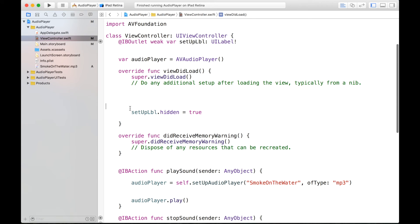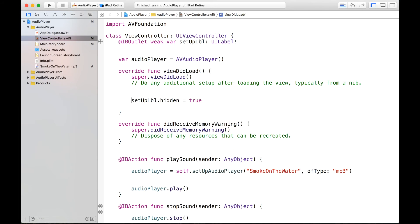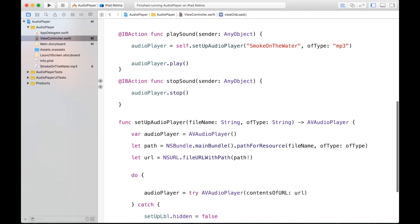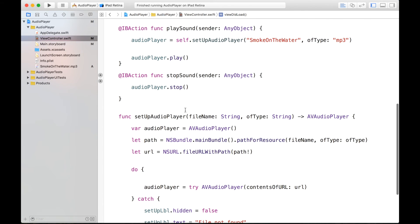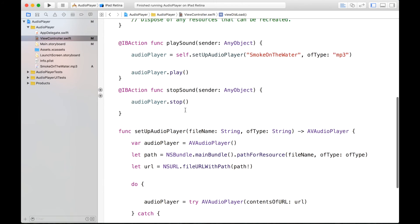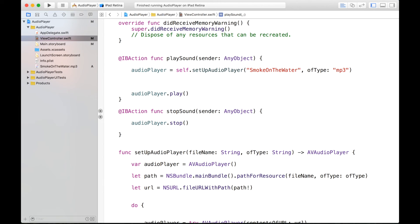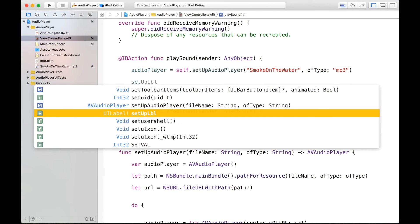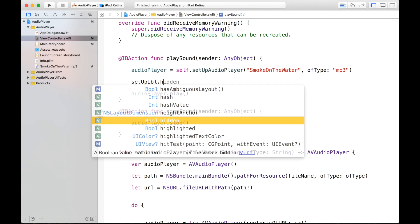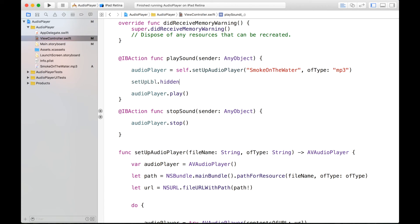So this setupLabel.hidden should be true. And now we can go ahead and build our application, after we write setupLabel dot hidden is equal to false. And let's go ahead and run it.